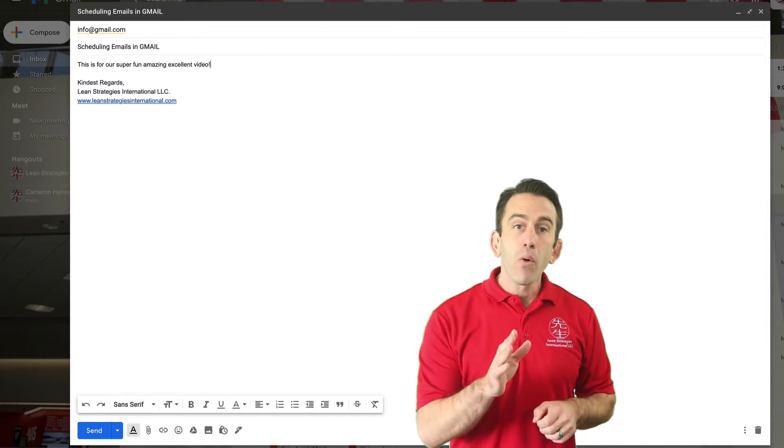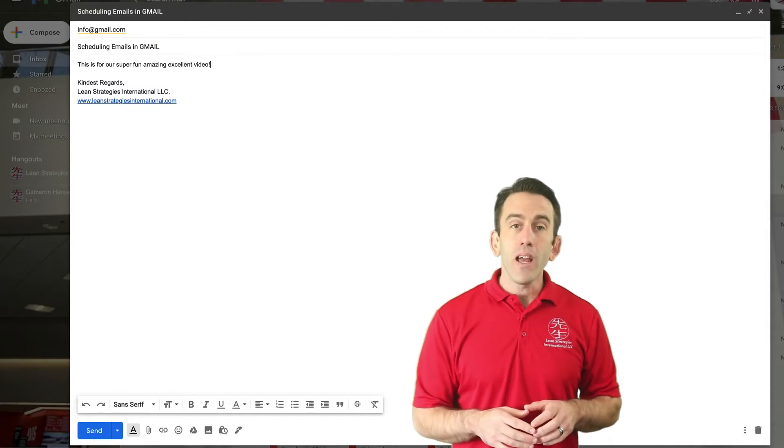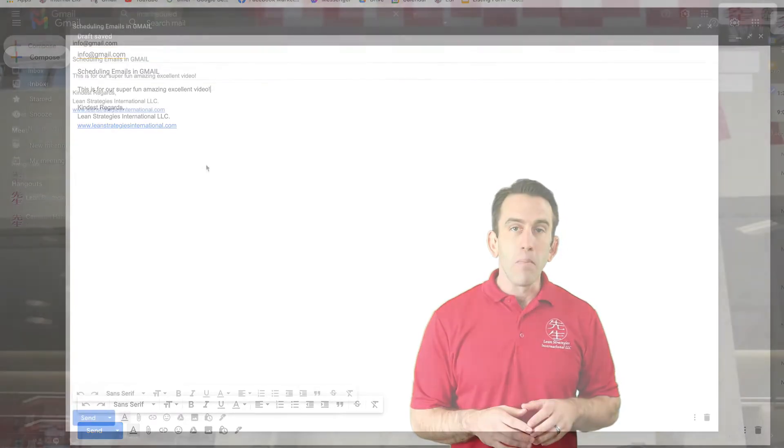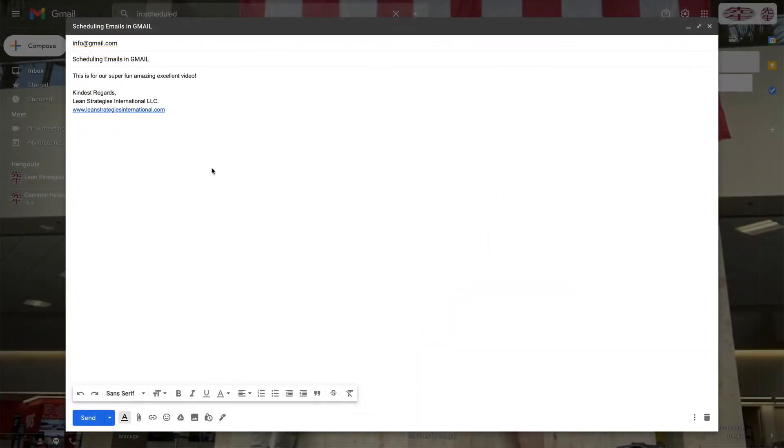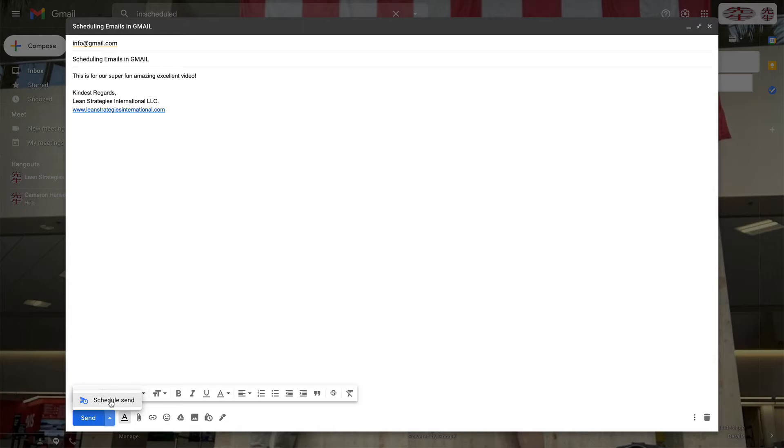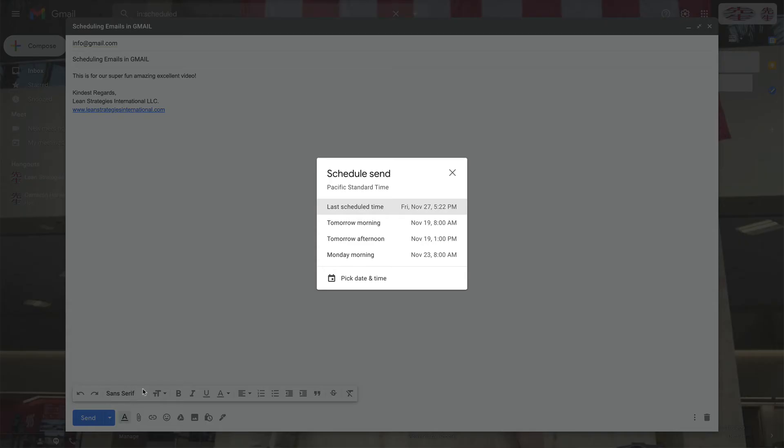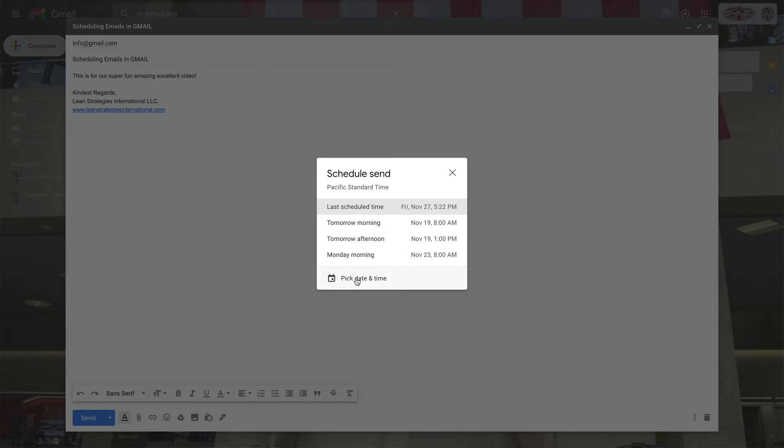Now we're ready to schedule our email. Next to the send button is an arrow that is pointing down. Click that arrow. You will then see the option to schedule your send. Click this option and you will see a few different options pop up. If one of them works for your needs, select that option.